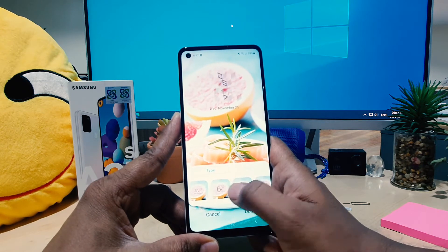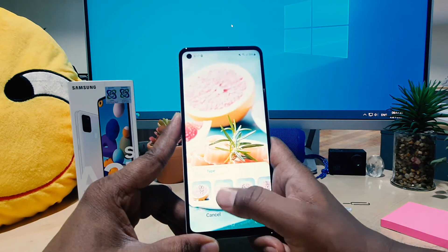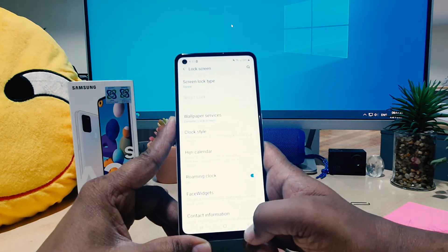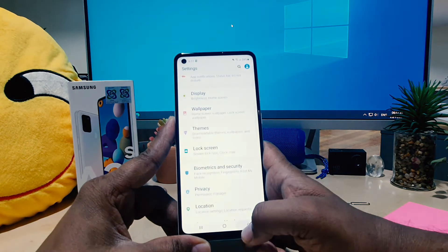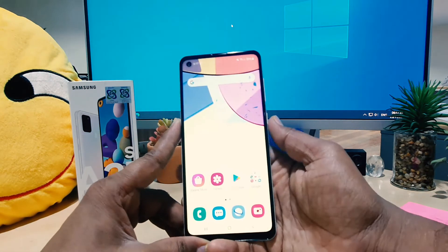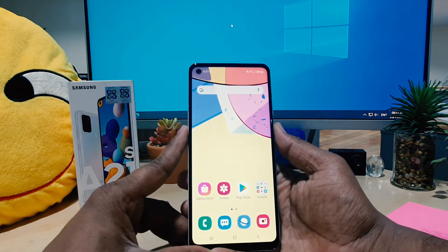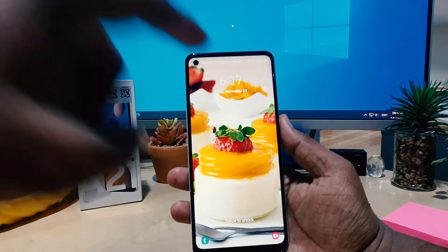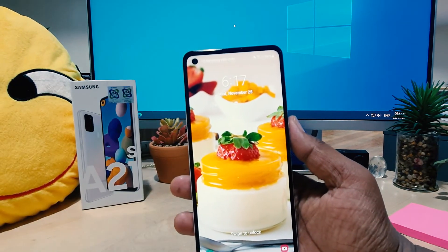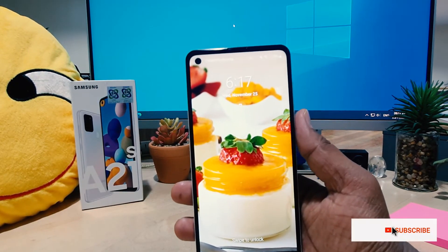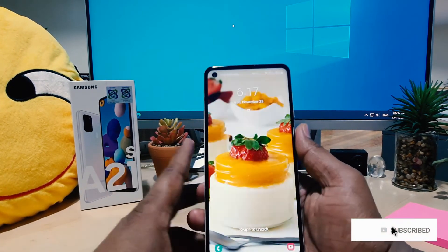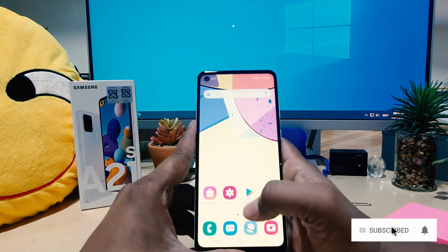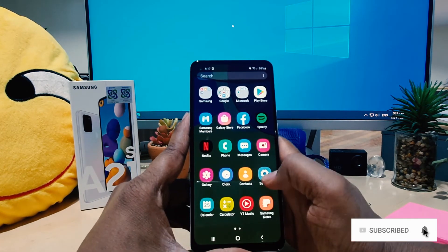You can easily choose any of the clock styles. For example, I want to choose this one, and I'm going to click Done. If I go back and click the lock screen again, I'm going to see the new clock style I just set. So this is how you can easily change the lock screen clock style.